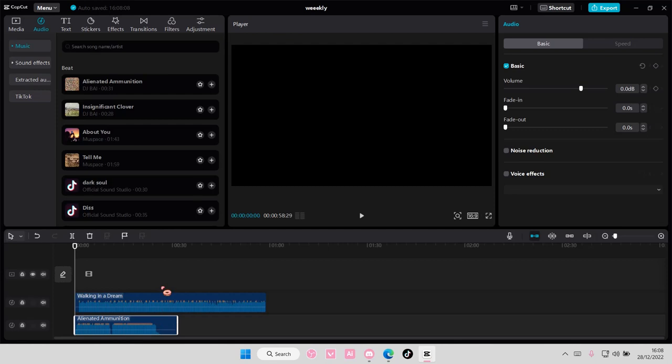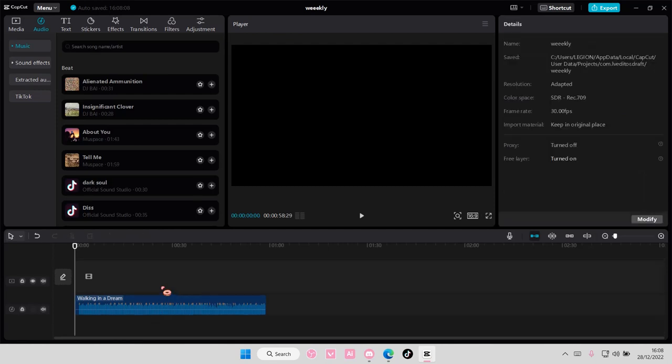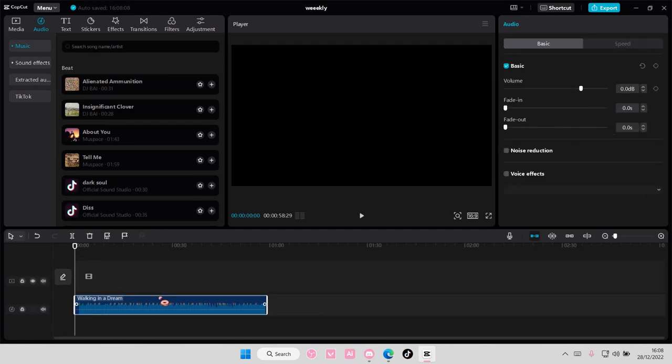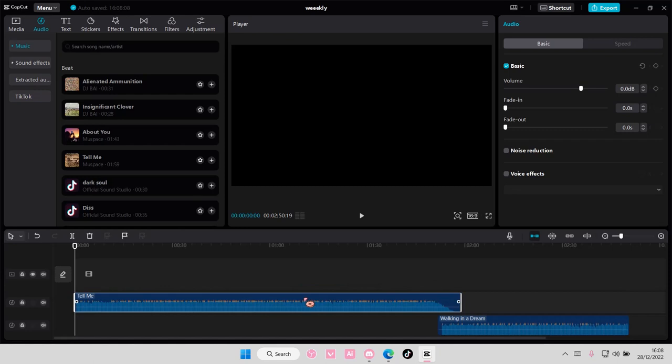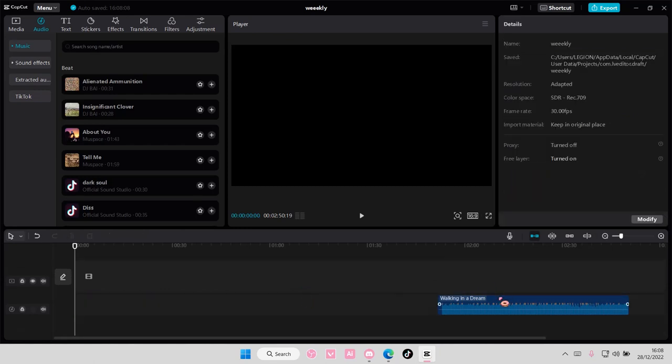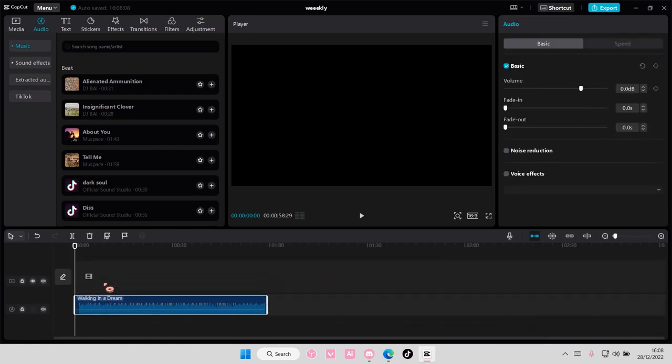I feel like it needs to be about 30 seconds for it to work. So I think you need a song to be more than 30 seconds for the auto beat to work.